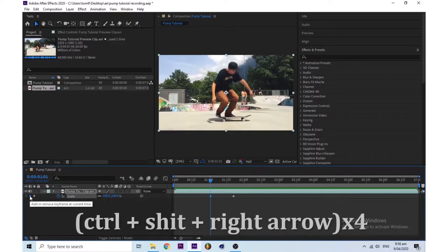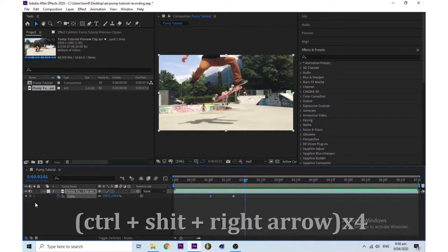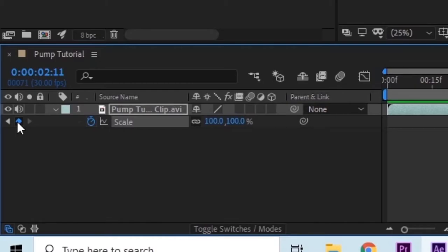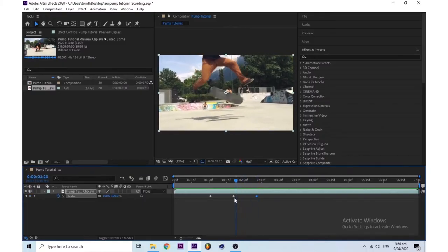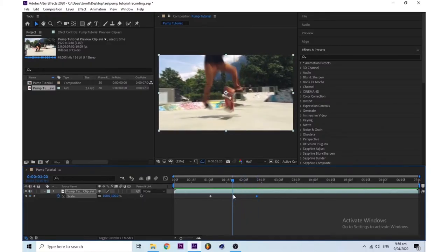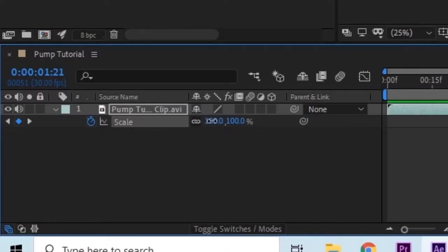Then press Ctrl+Shift+Right Arrow four times and then press the little button again. You then want to go to your middle keyframe and set this to whatever you like.